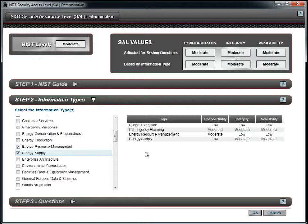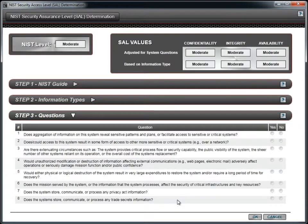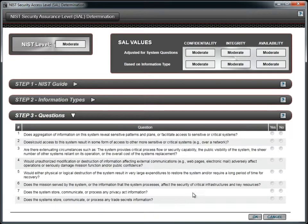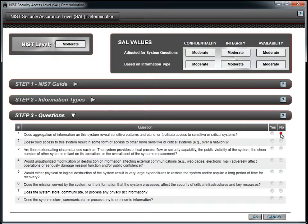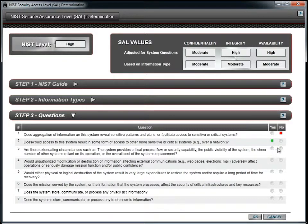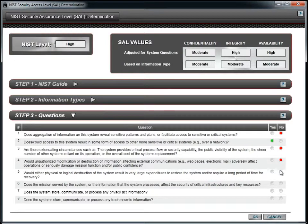The final step is to answer a small set of questions to determine if the value should be increased based on response. Read the questions and answer each one as a yes or no. A yes answer will always increase the level in one or more categories.